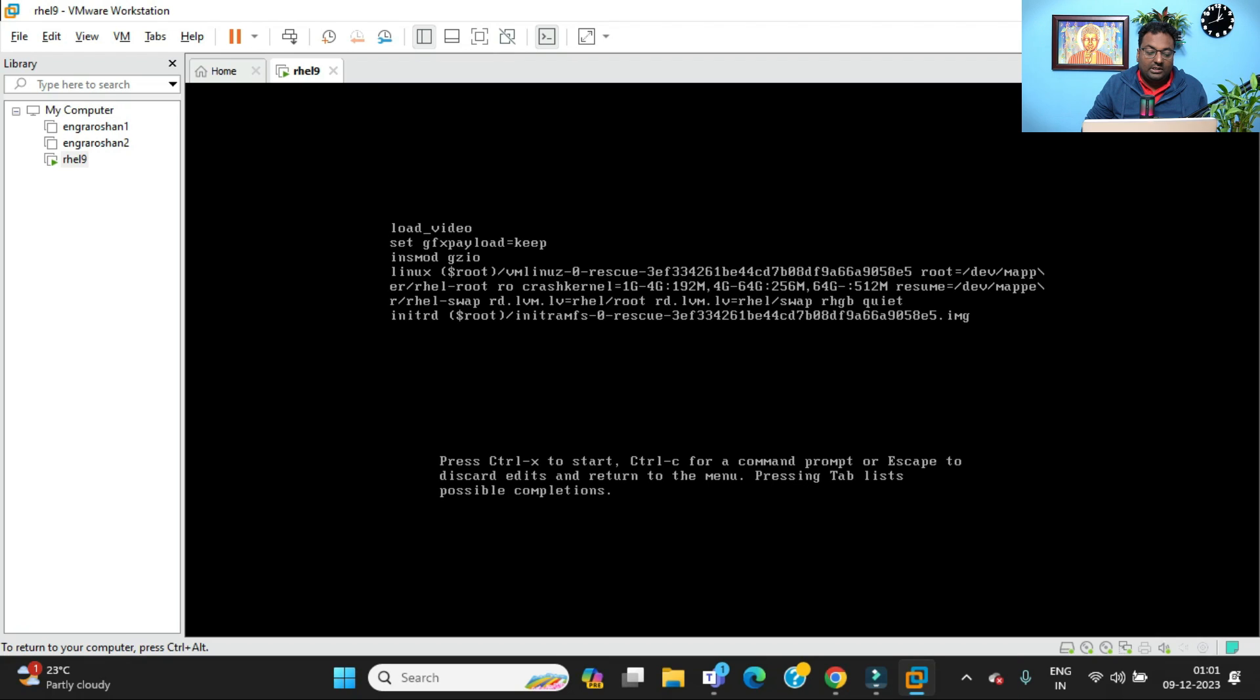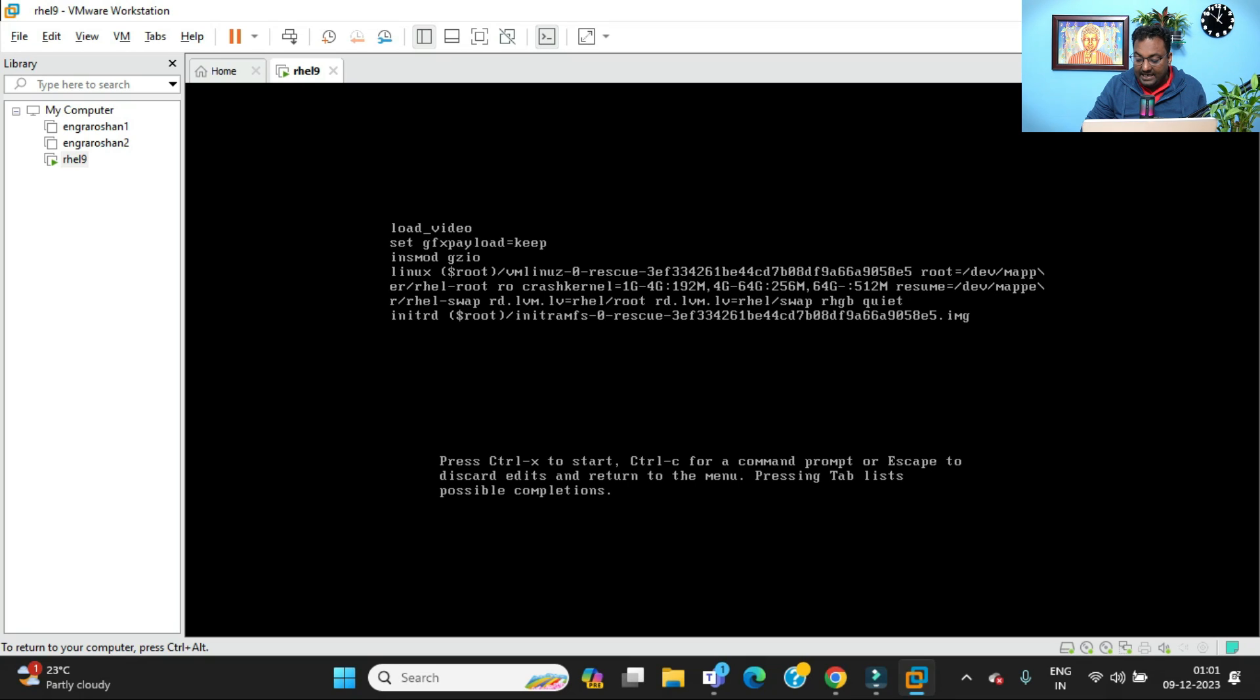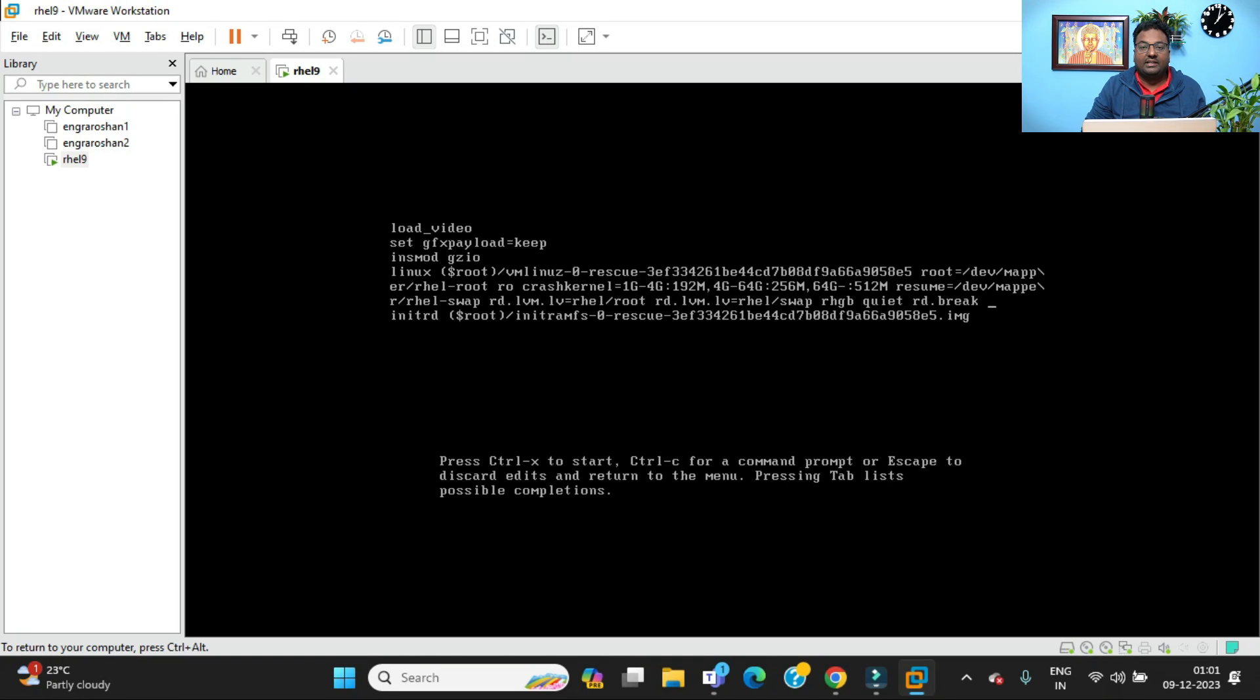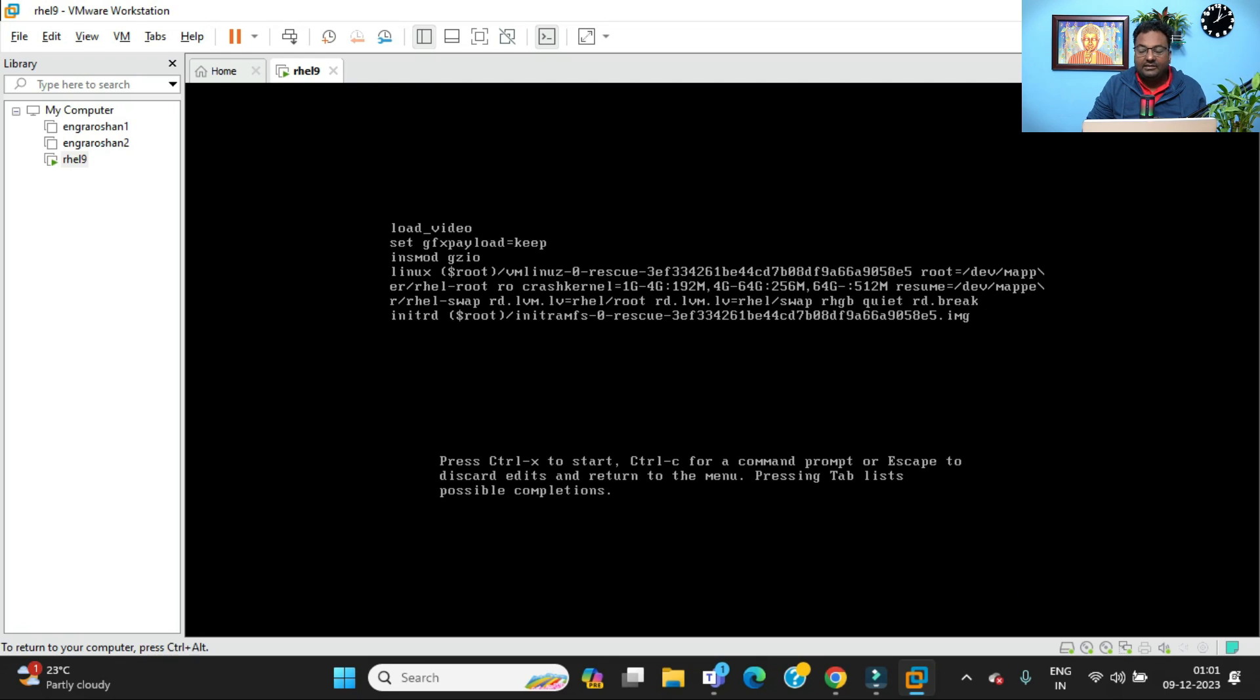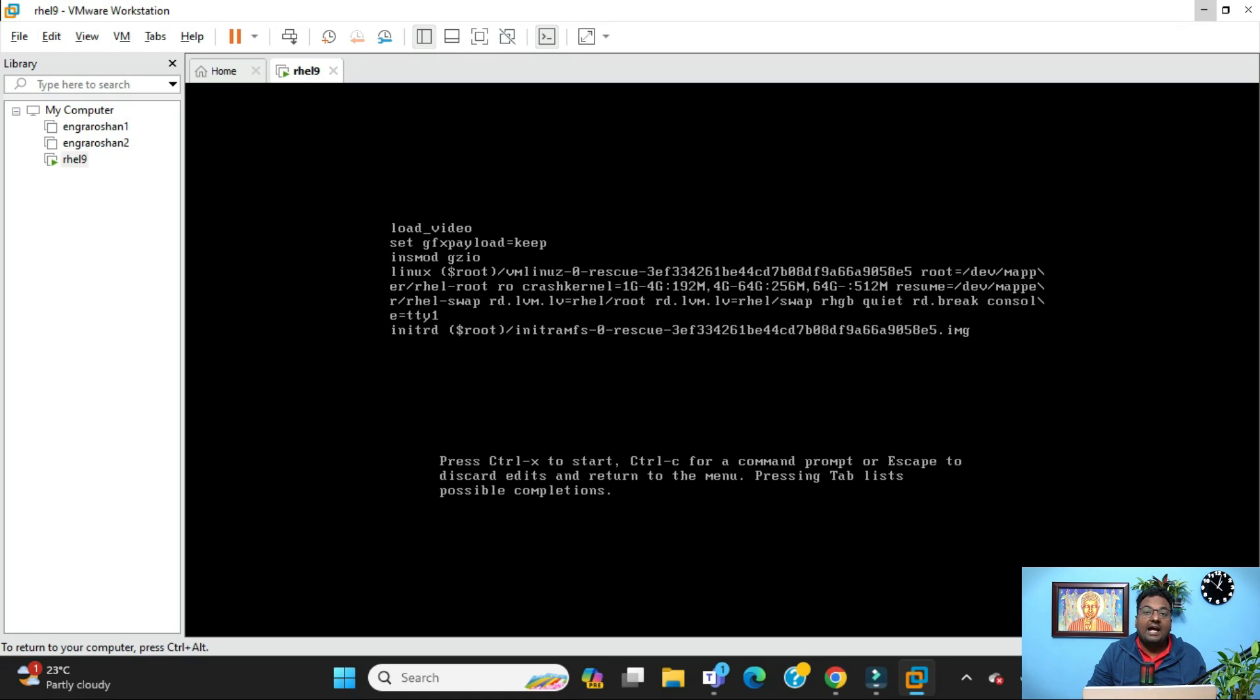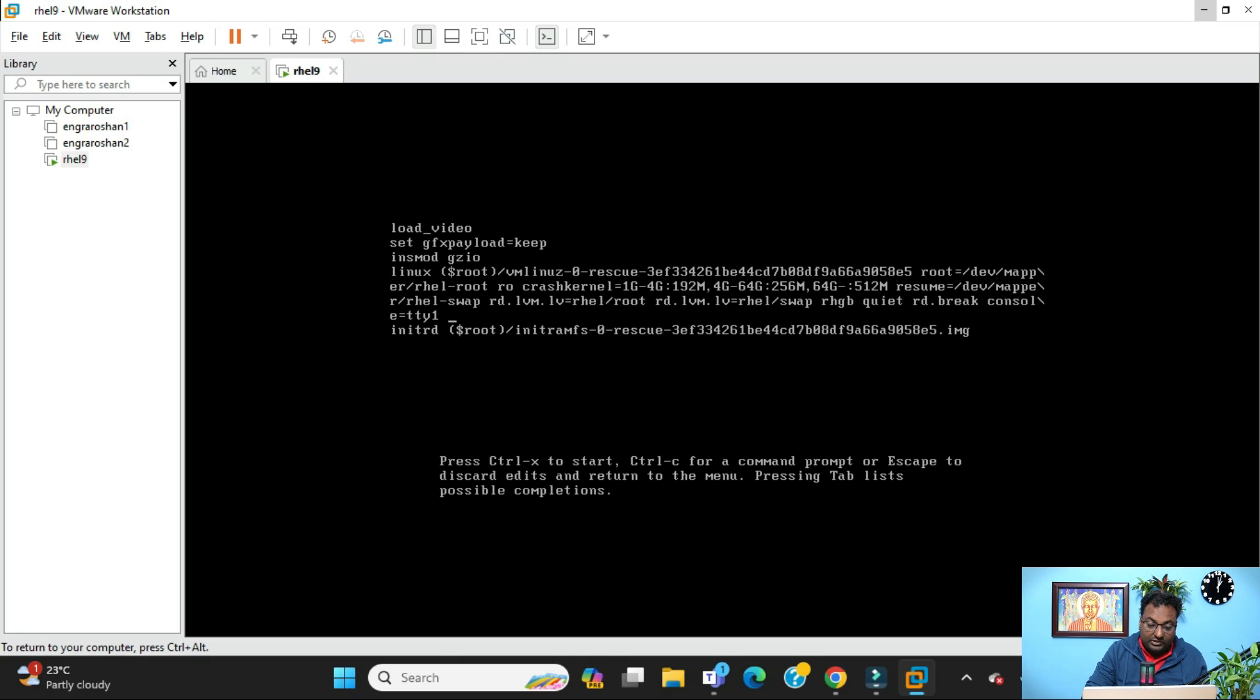Now you are into a different screen. Just use your down arrow to go to the line where Linux is written and use the End button to go to the end of this line. As soon as you go to the end of this line, just write rd.break. Once you type rd.break, give a space. Then type console=tty1, give a space, and finally type selinux=0.